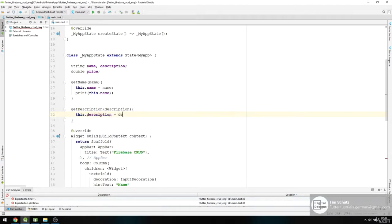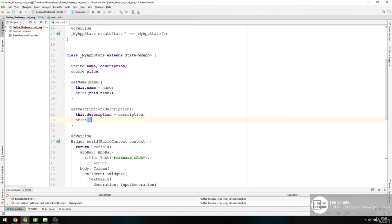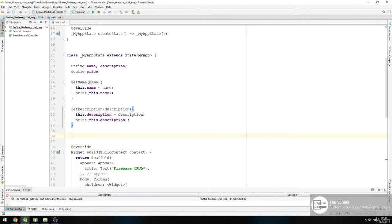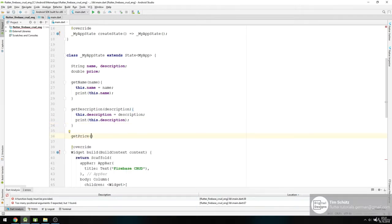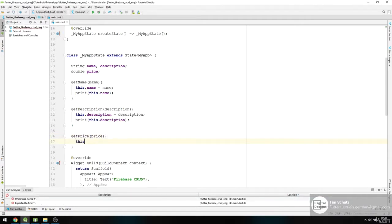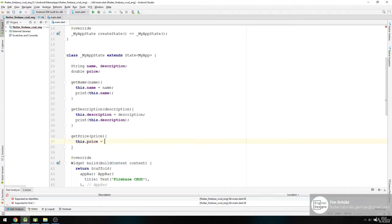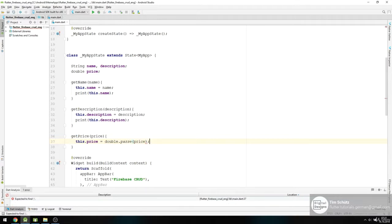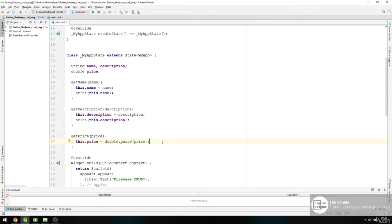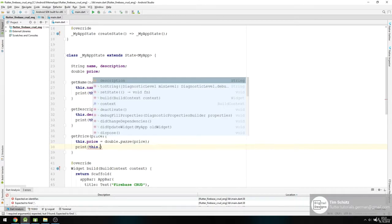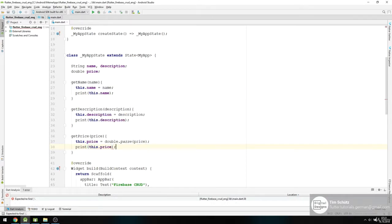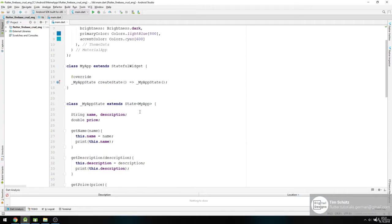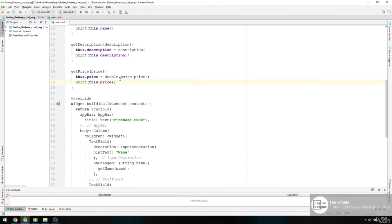And print out this.description. Last, getPrice wants to get the price right here, and then this.price equals double.parse to give it a price, and we're passing our string into a double. And then want to print it out, print this.price. All right, so we will start up our application.